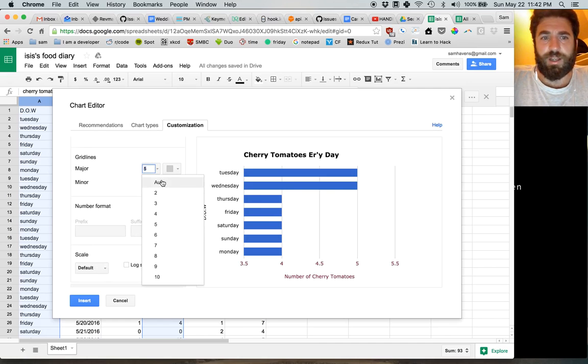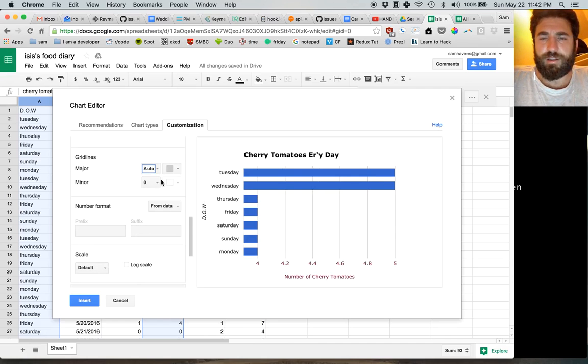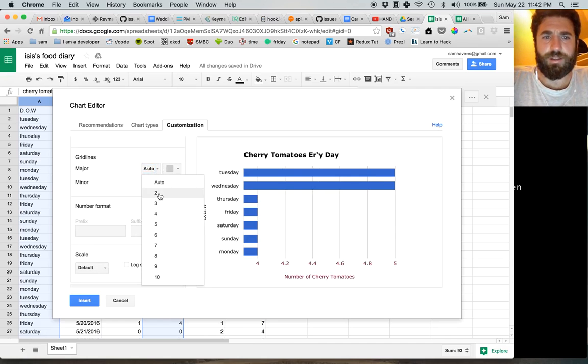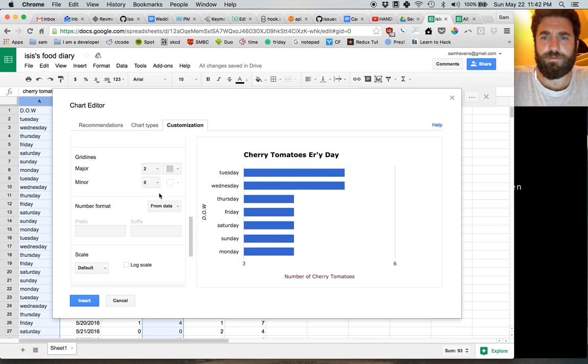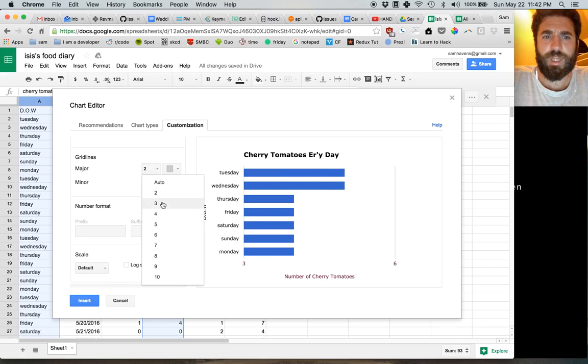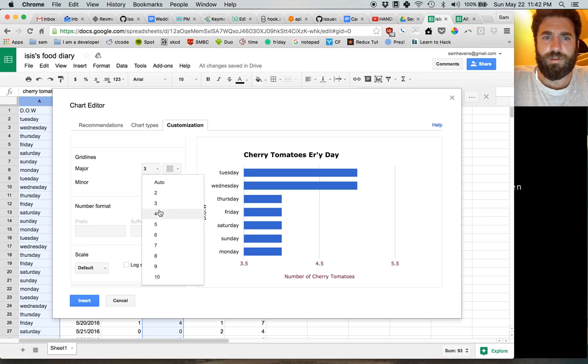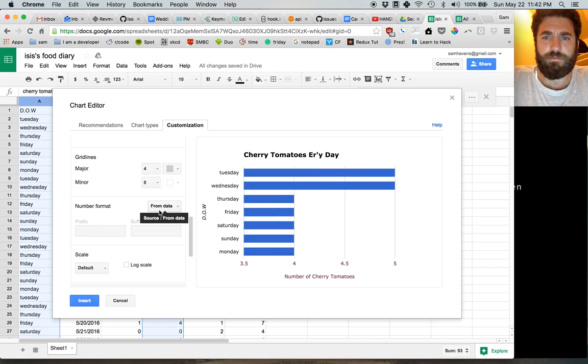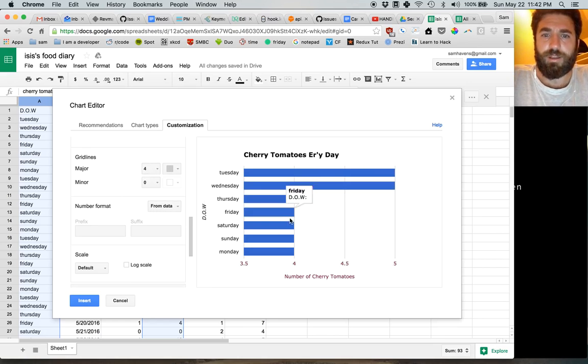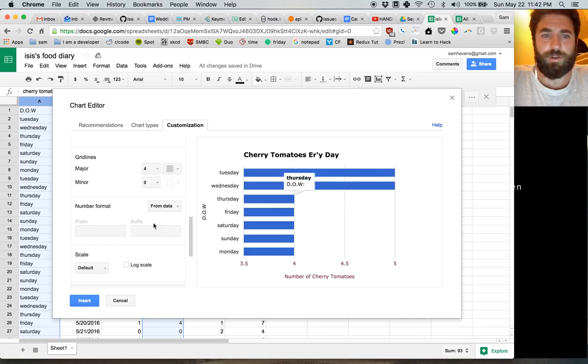And grid lines. Let's do two. Three. Four. Yeah, four looks good. There we go. We see that there were either four or five.